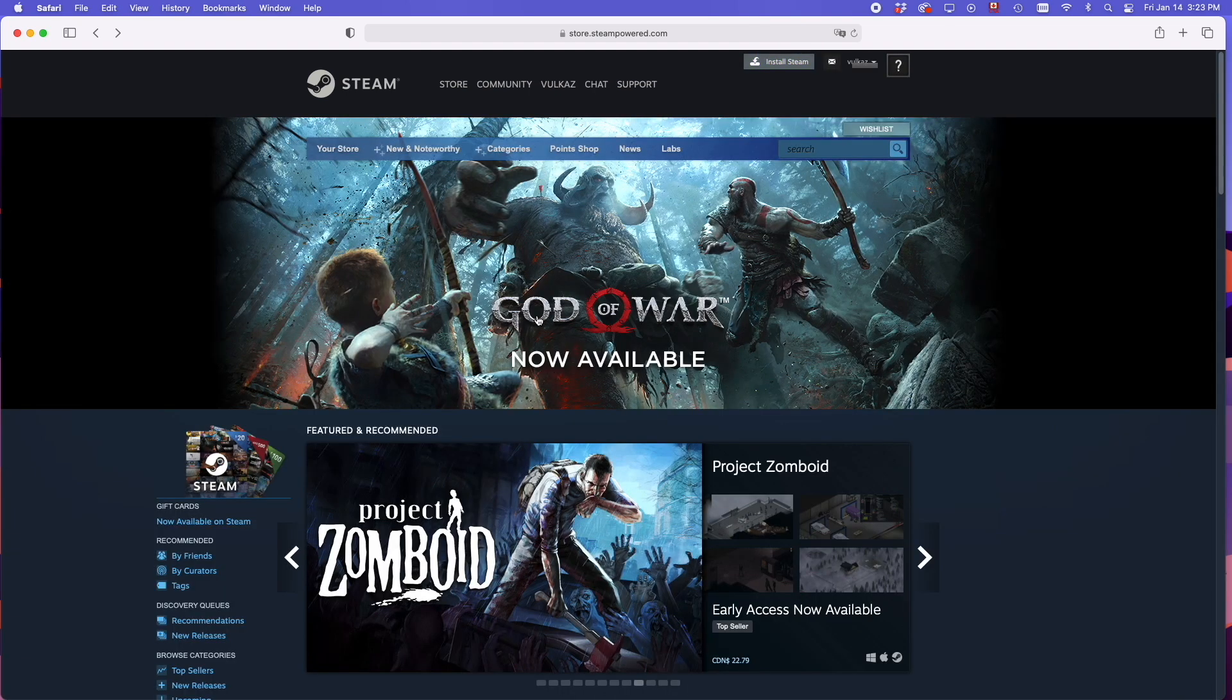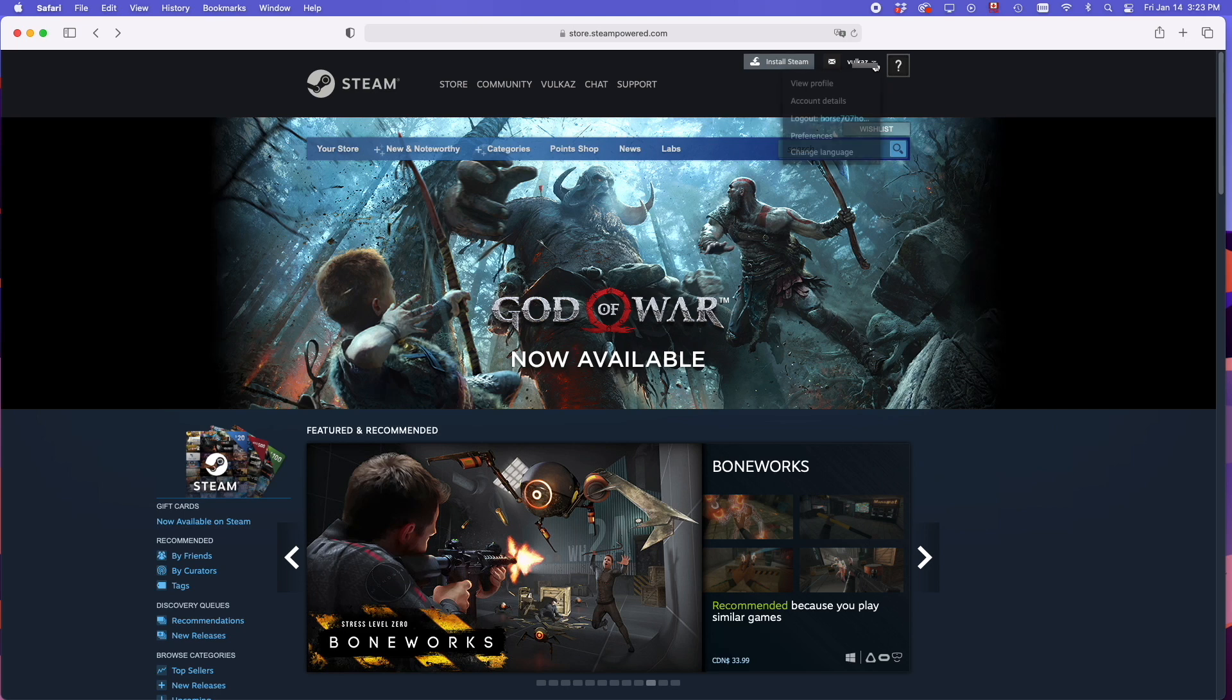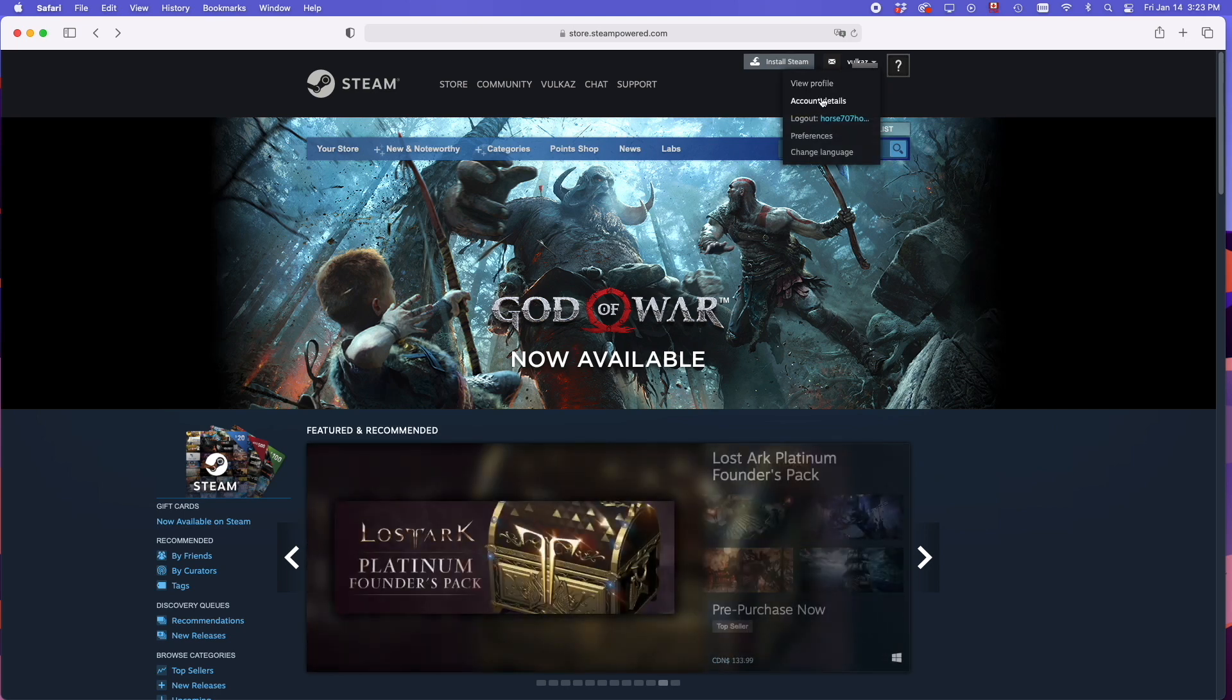And you're done! You created a Steam account. Now you just go to the top right corner here, click and go into account details.